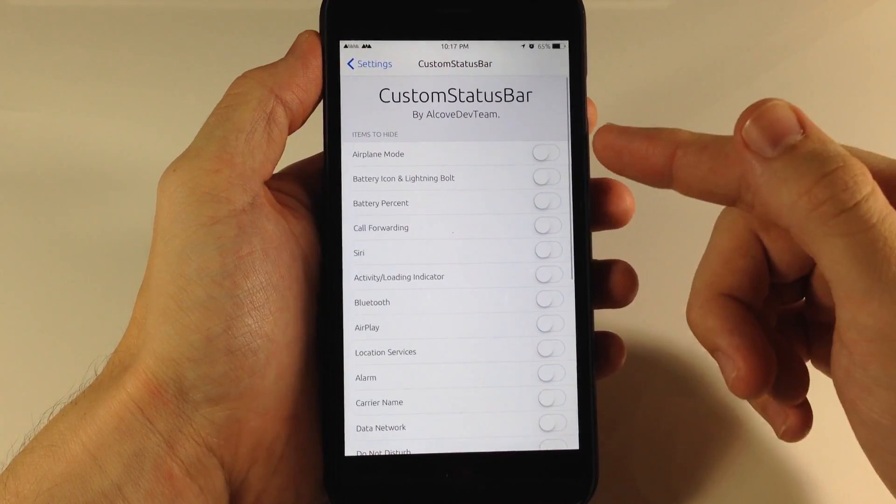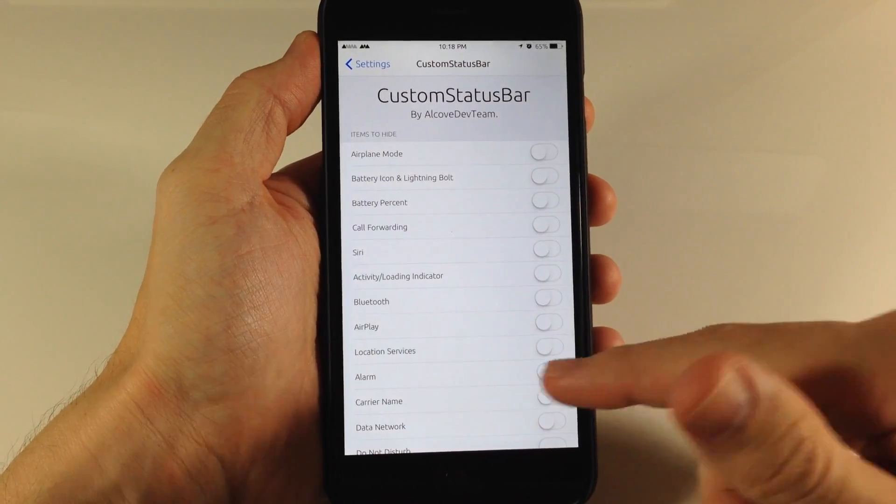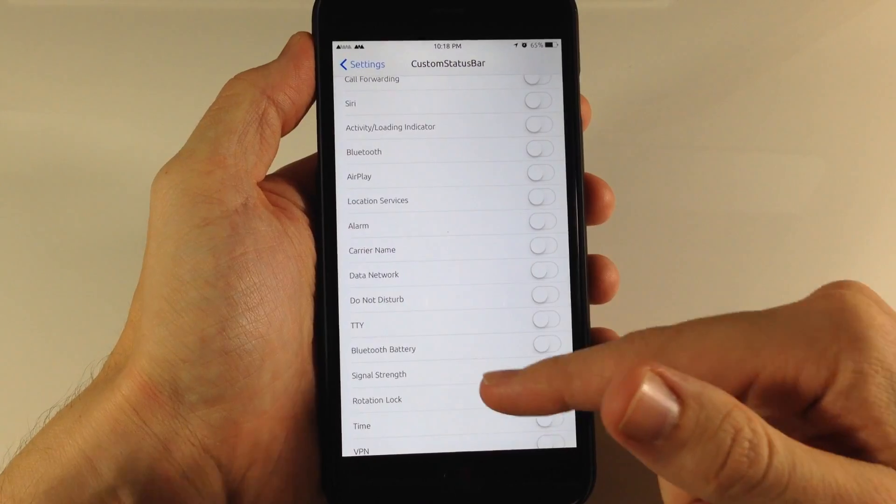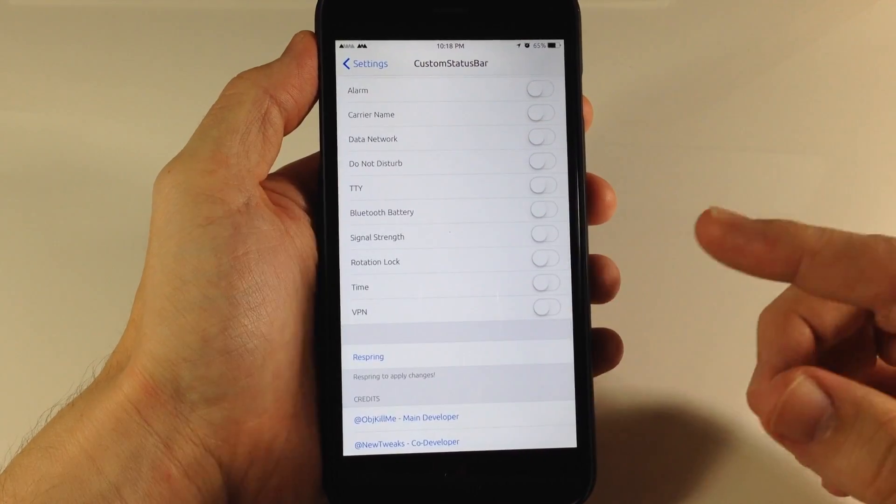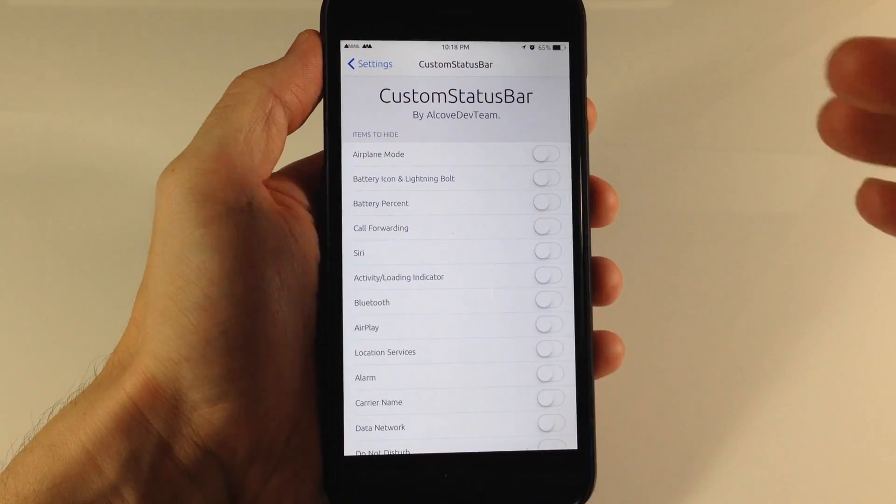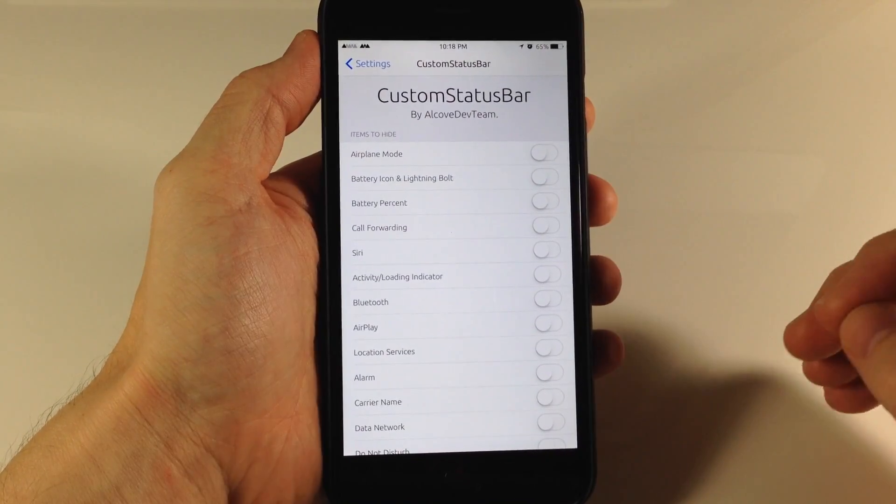you'll see that we have a bunch of toggles right here. If they're toggled off, that means they're not hidden. But if we toggle something on, then of course that's going to hide it.